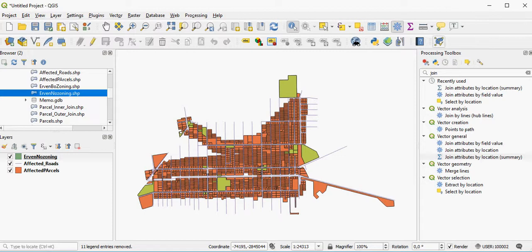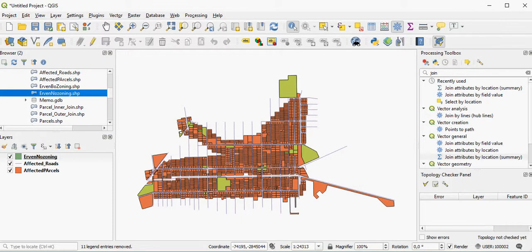One of the things you can do is use the topology checker. This will evaluate your layers and tell you where errors are. You can't actually then automatically fix those errors using this tool, but it is the starting point that you can work with.